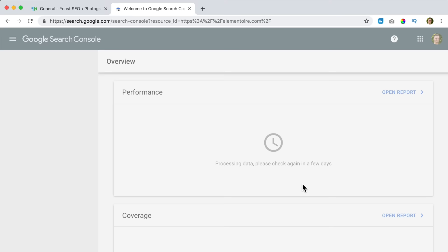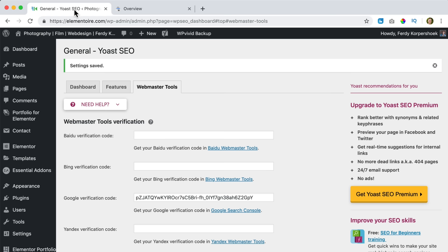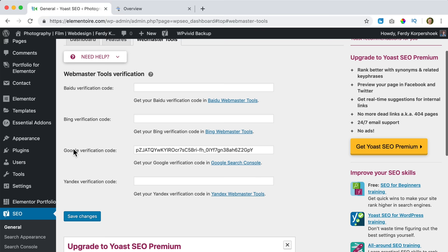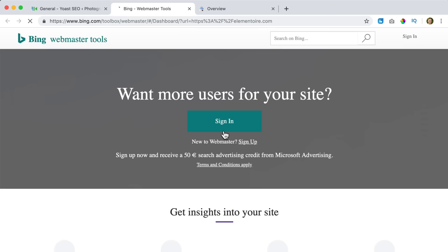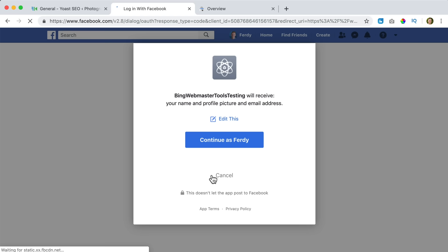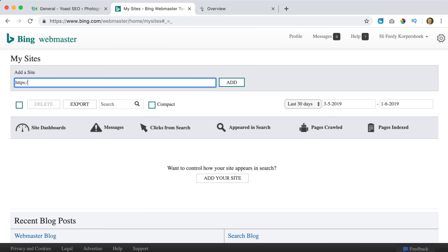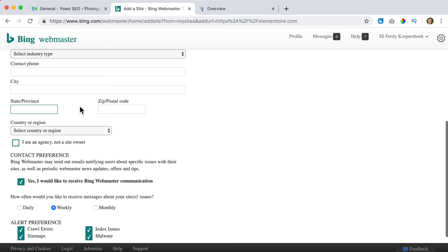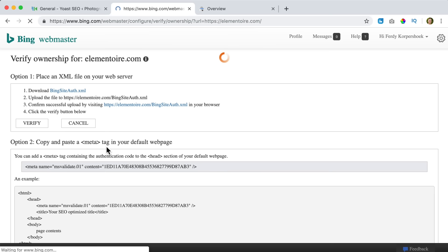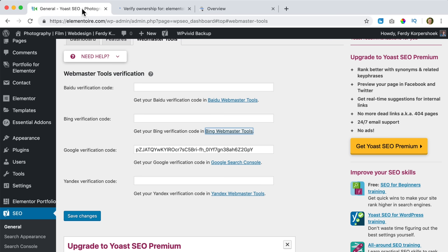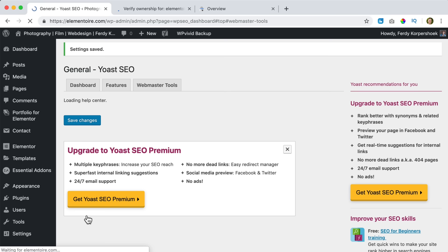I click Go to Property — awesome. I go back to the website. You can also add Bing and Yandex. For Bing, I sign up with Facebook, continue, enter the website HTTPS elementware.com, click Add, and save. I get a tag, copy it, paste it into Yoast, and click Save. For Yandex, I log in via social media as a new user, enter elementware.com with HTTPS, then copy and paste the verification tag and save the changes.